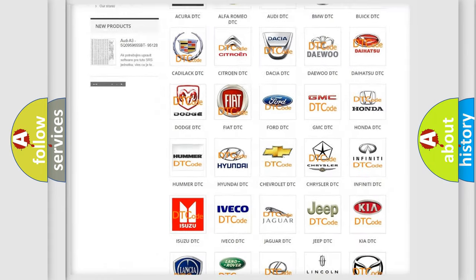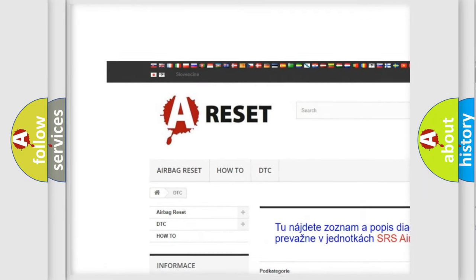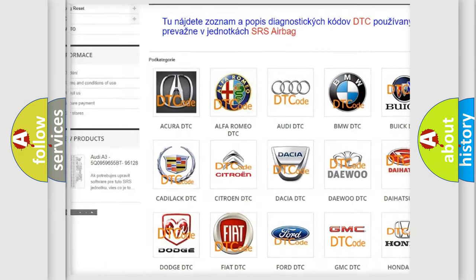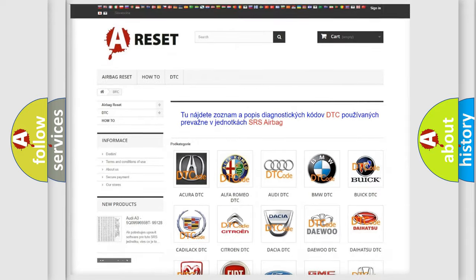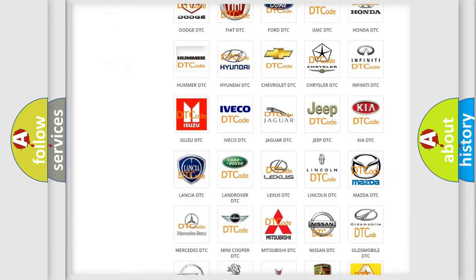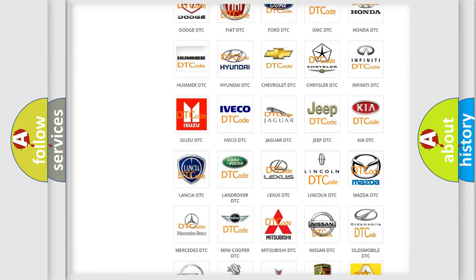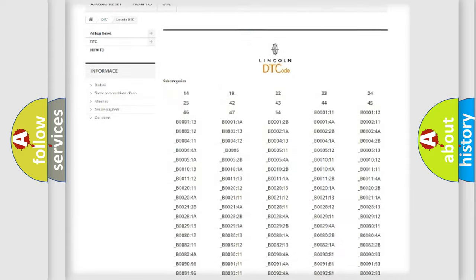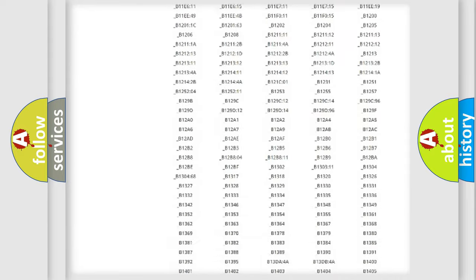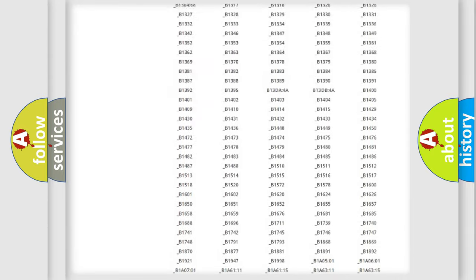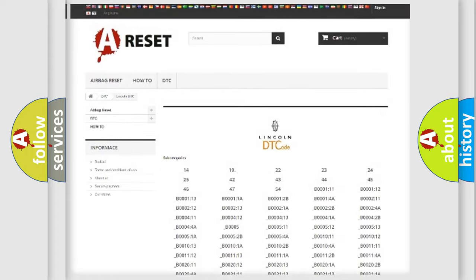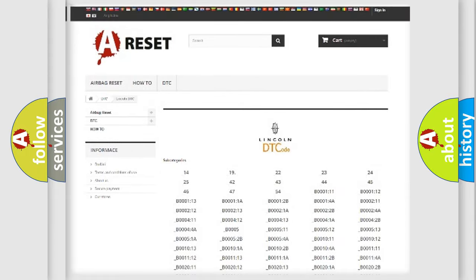Our website airbagreset.sk produces useful videos for you. You do not have to go through the OBD2 protocol anymore to know how to troubleshoot any car breakdown. You will find all the diagnostic codes that can be diagnosed in Lincoln vehicles, also many other useful things.